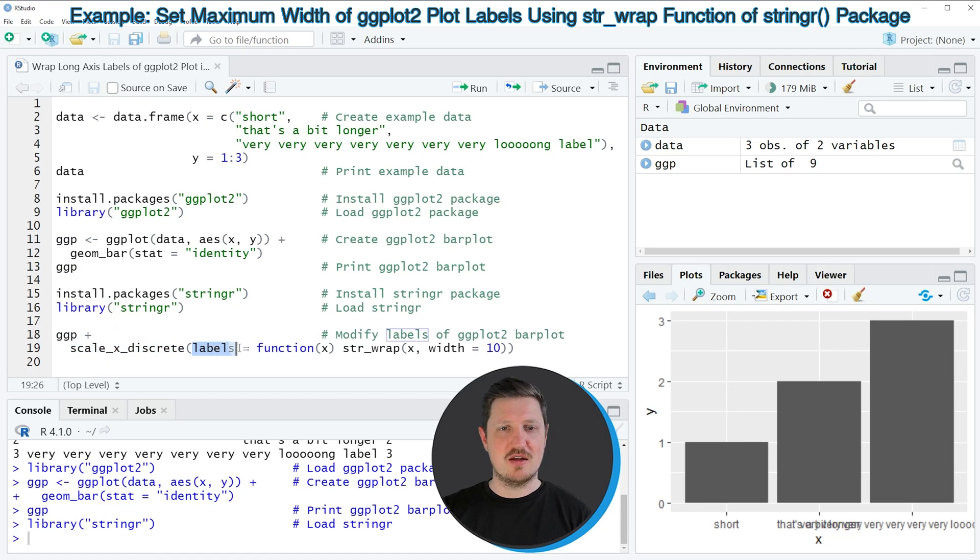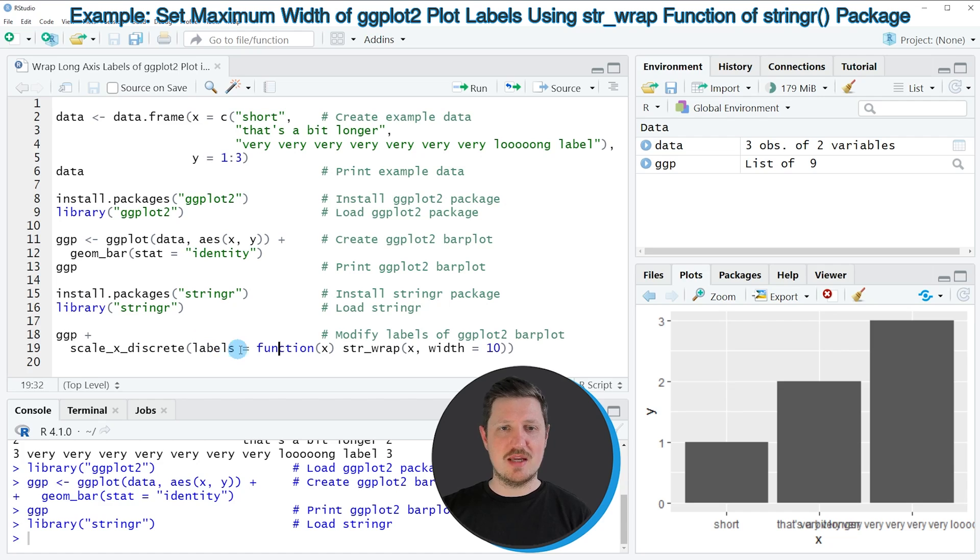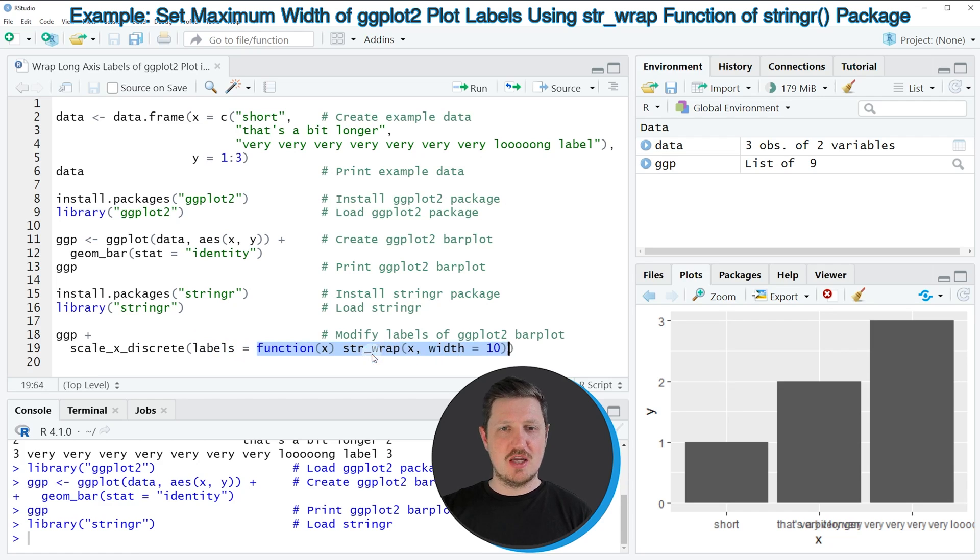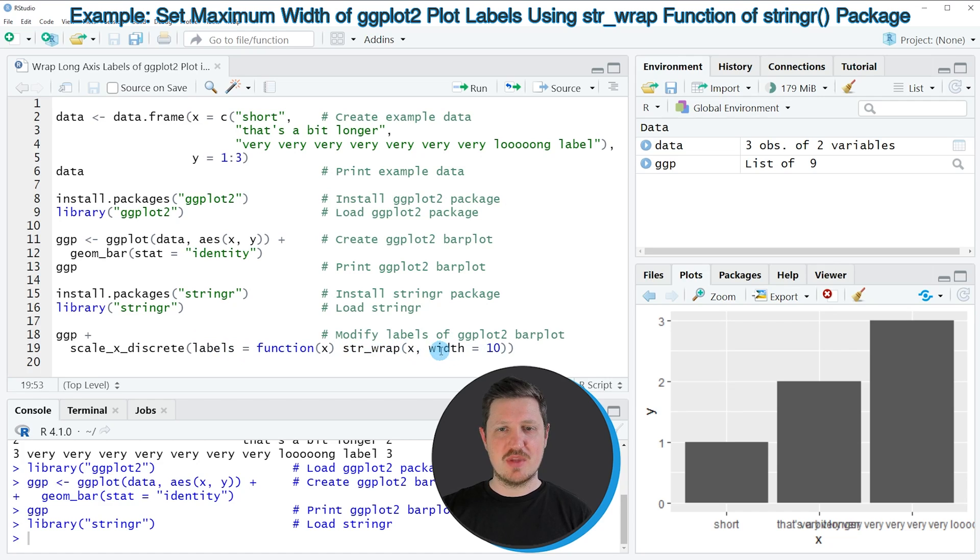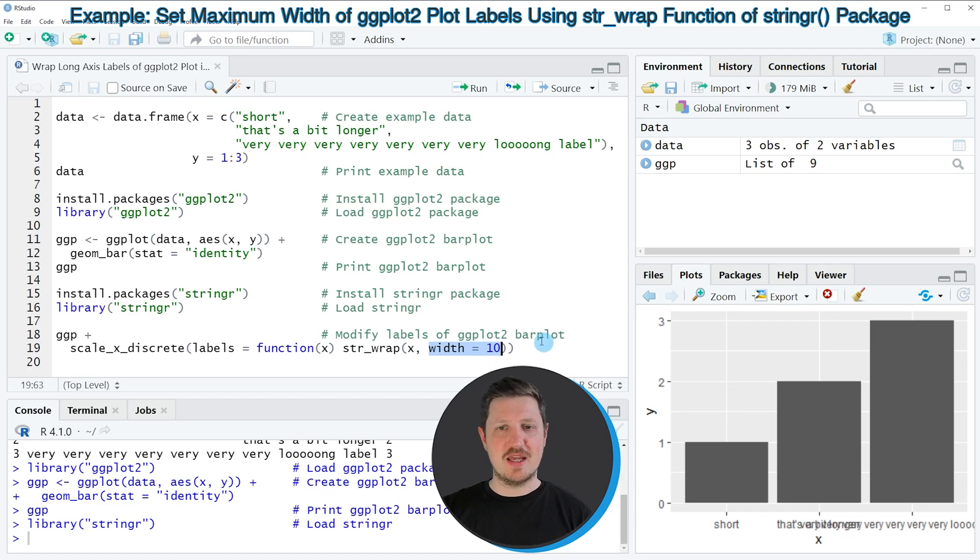I'm assigning to the labels argument a user-defined function, in which I'm applying the str_wrap function. And I'm specifying that the maximum width of our labels should be equal to 10.